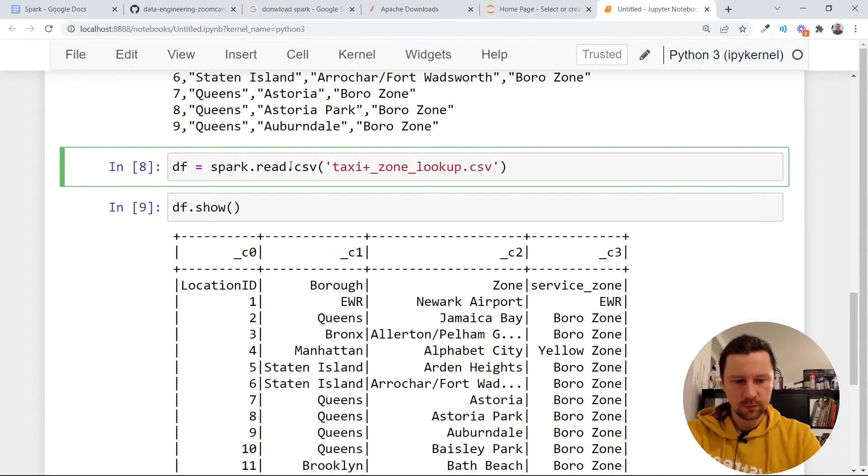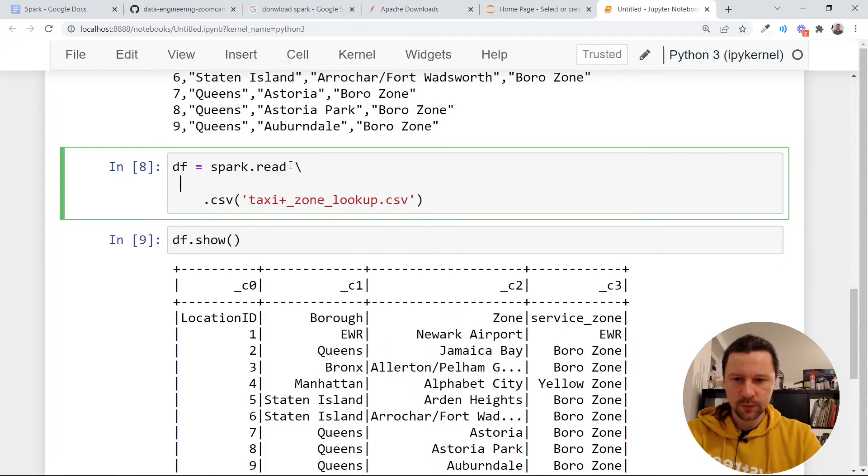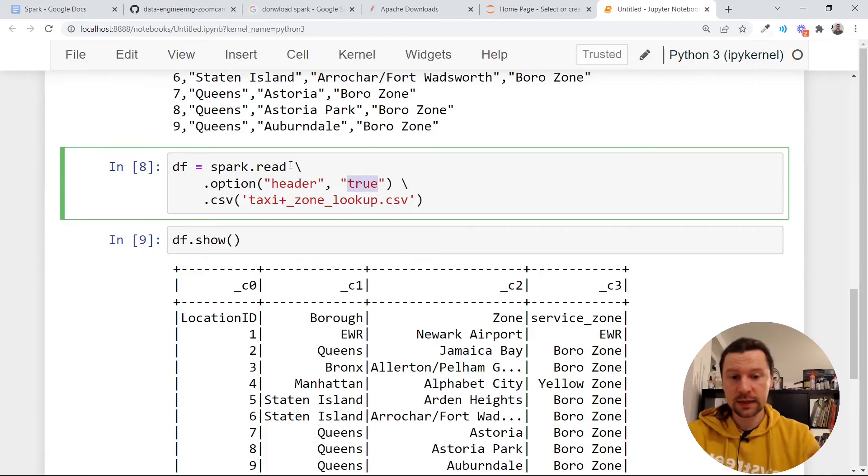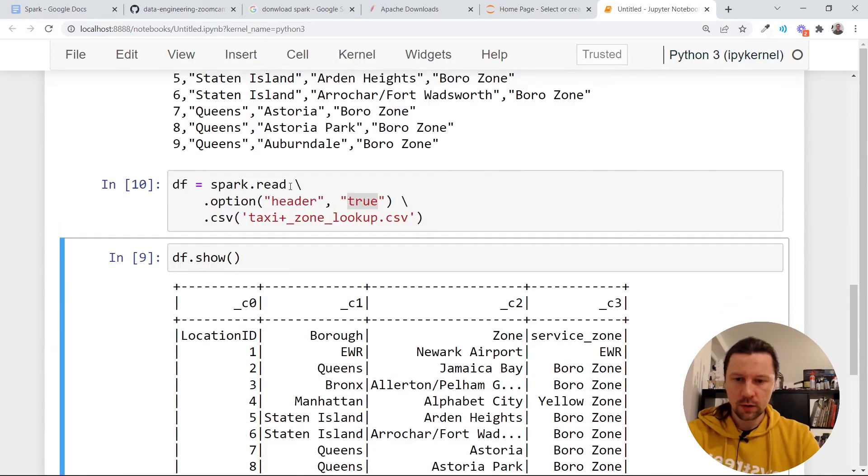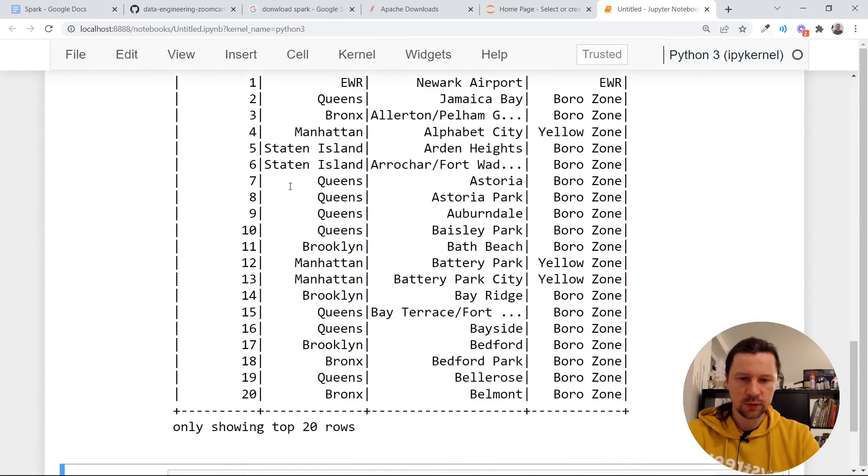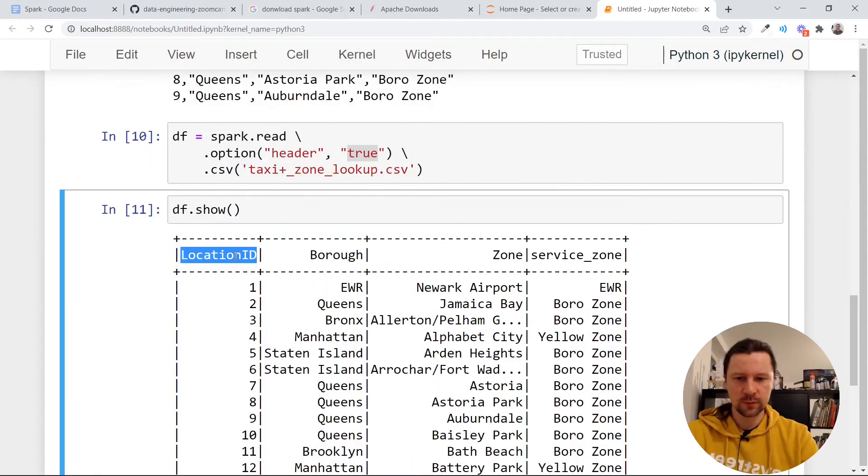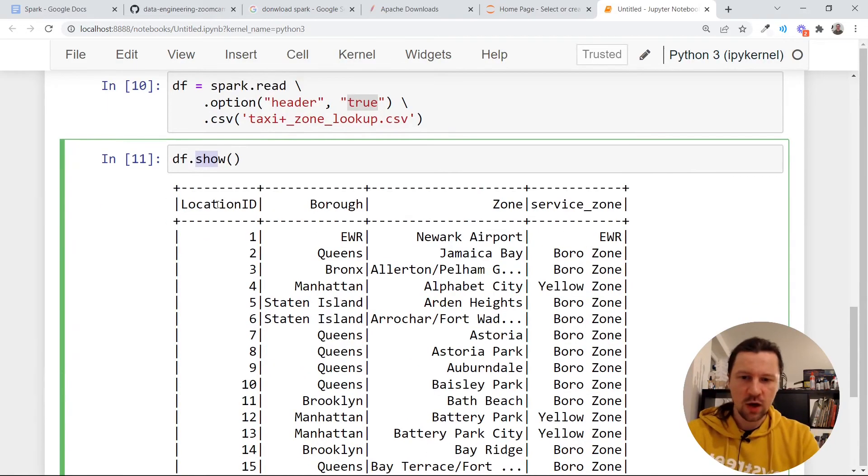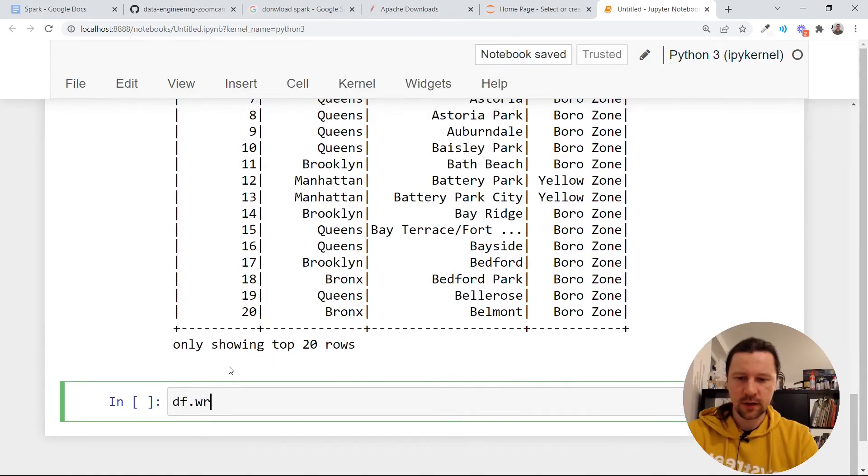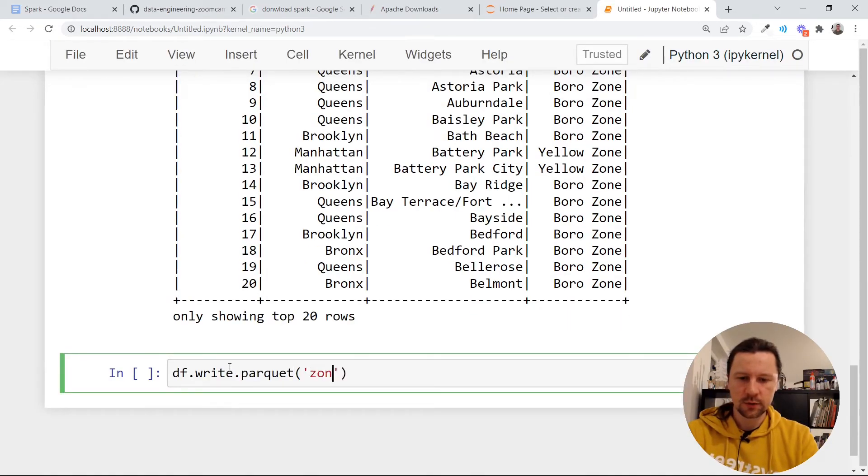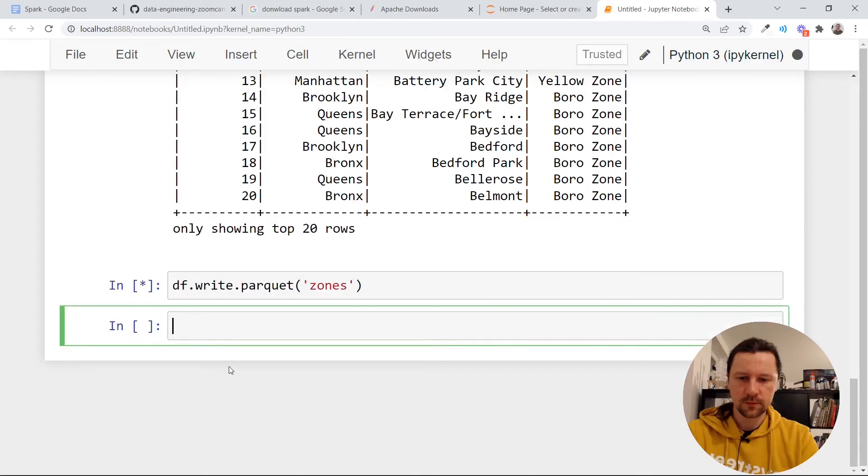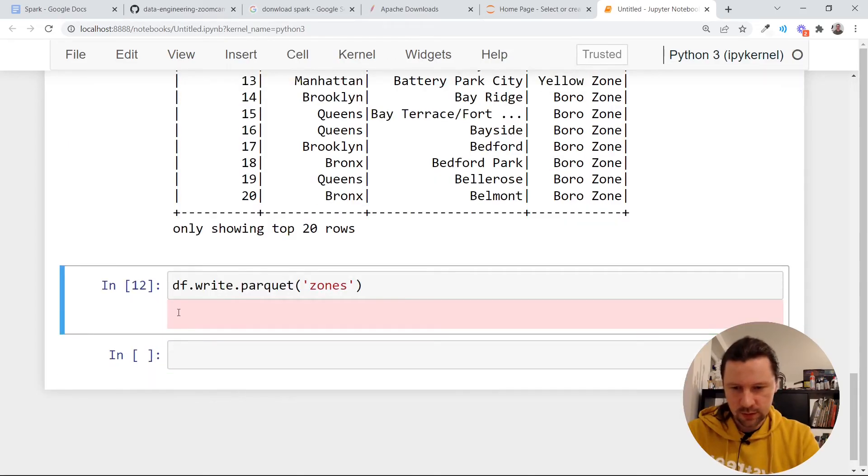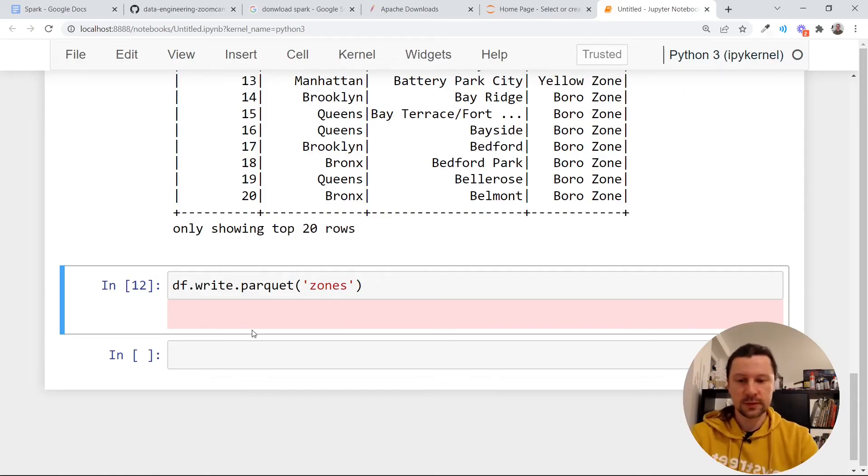And for that we need to do it like that. Let me break it in multiple lines. So we need to specify options. And the option is we say header true, meaning that this csv file has a header. And when we read it one more time, then it properly sees that this is the name of column. And now let's save it to parquet. So we can say df.write.parquet and then zones. This thing it was showing the progress of the job, but it was so fast we couldn't see it.